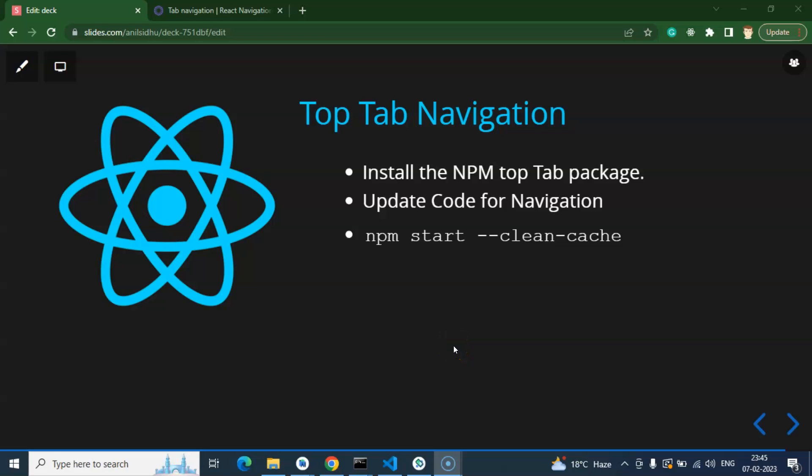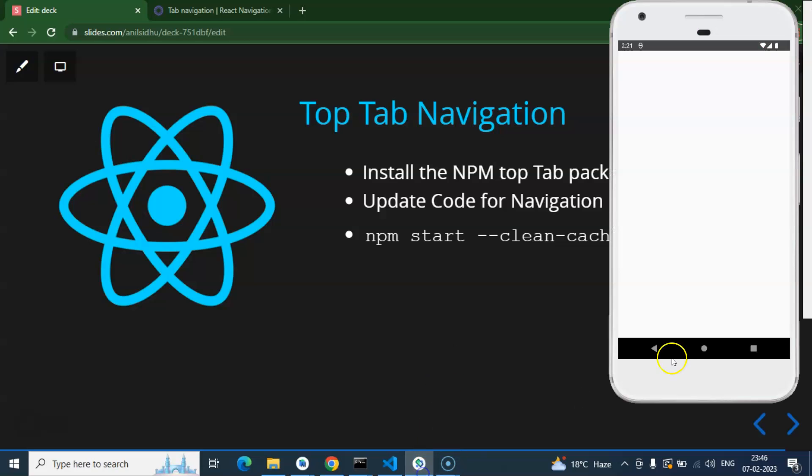Hi everyone, in this video we'll learn how to use top tab navigation in React Native. This will be a short video where we'll just install a package for top tab navigation and make some code changes. We won't write lots of code, just make small changes to the last code for top tab navigation.